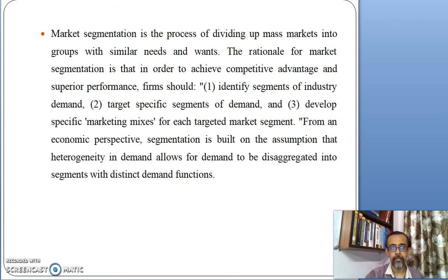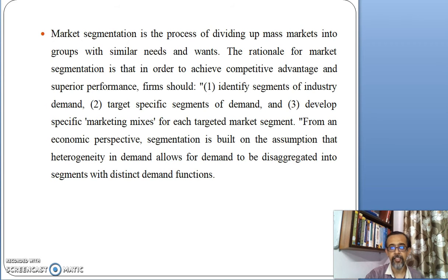The rationale for market segmentation is that in order to achieve competitive advantage and superior performance, firms should identify segments of industry demand, target specific segments of demand, and develop specific marketing mixes for each target segment.